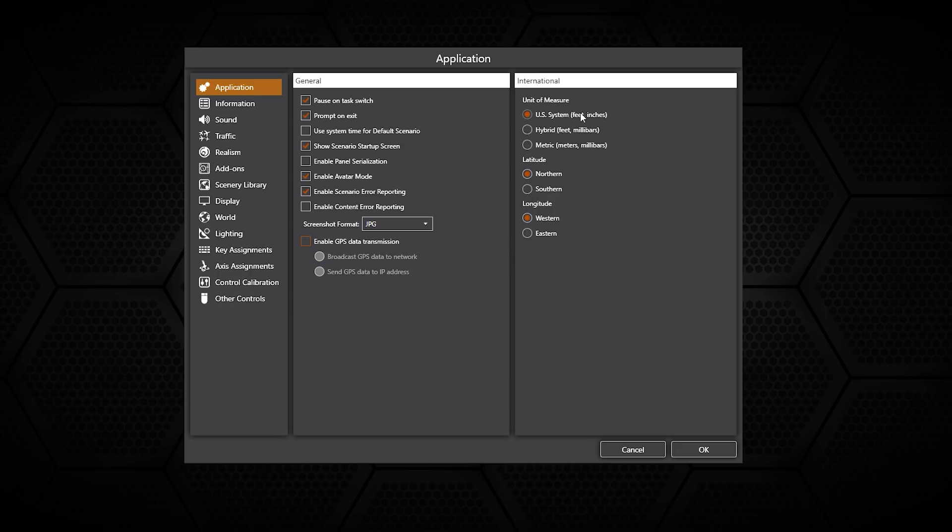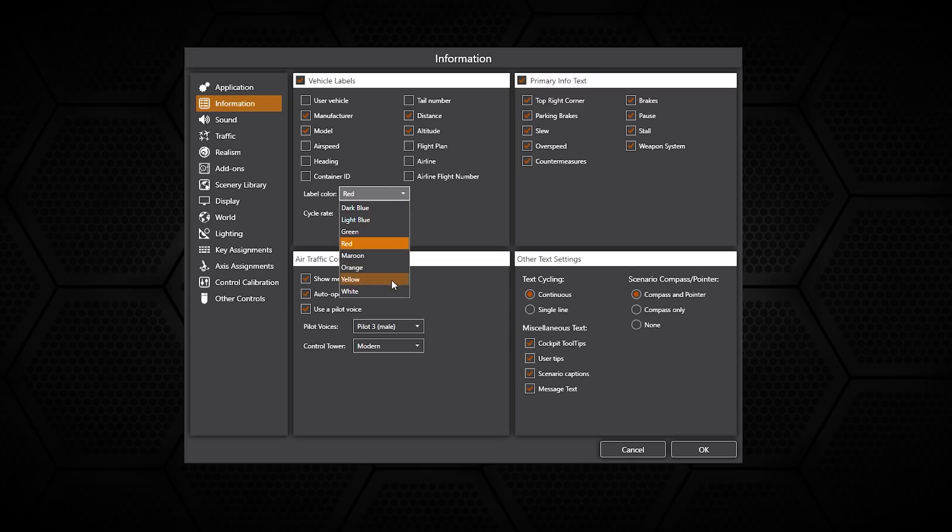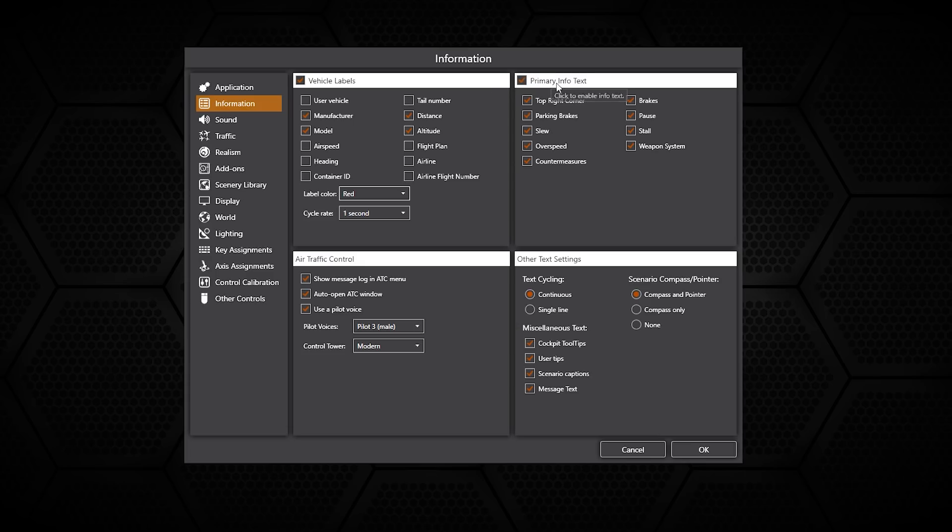Moving on to information, we have the vehicle labels which are typical for different AI aircraft or if you're flying online or with some friends. This will show you various different things. Primary text info boxes are the things in the top left and right hand corner. You also have air traffic control menus and other text settings too.